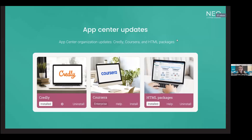First, we're going to start off with some App Center updates. As you know, we utilize apps to extend the functionality of our learning management system, and these are different things that you can find within your App Center in NEO. I'm going to stop sharing this slide and move into our demonstration to show you what we have to offer now and some new updates to our App Center.